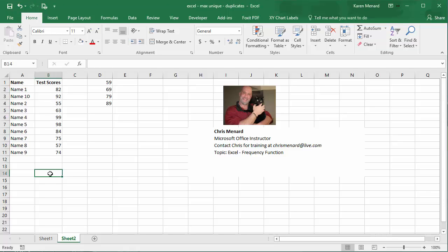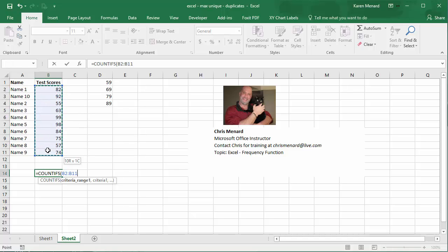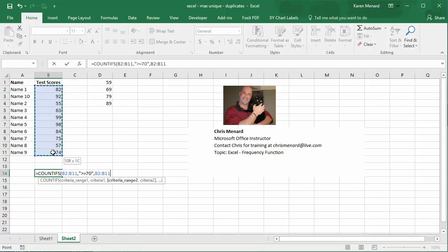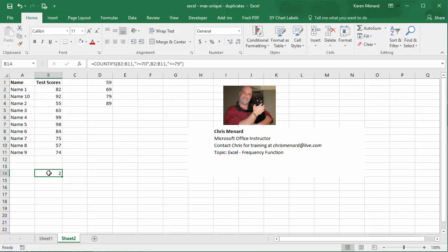One way to do this is to use COUNTIFS. So if I wanted to know, as an example, who made a C, that would be equals COUNTIFS with this range, comma, my criteria is greater than or equal to 70, comma, this range again, comma, criteria two is less than or equal to 79. And two people made a C — that person and that person. The problem is that's just the people that made a C.